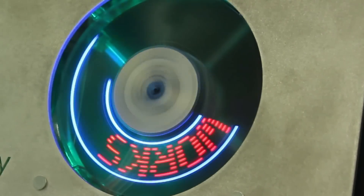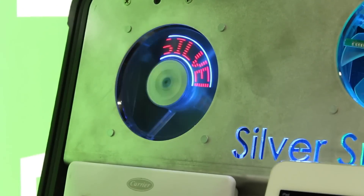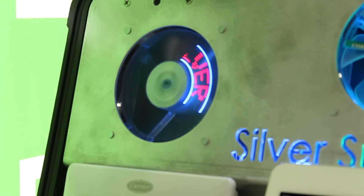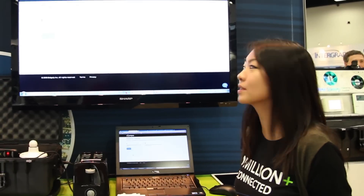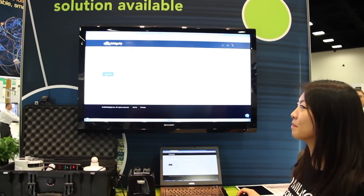Right now we're supporting a number of different application partners — PlotWatt, Bidgely, Onzo — so we're able to get a lot more out of our network.